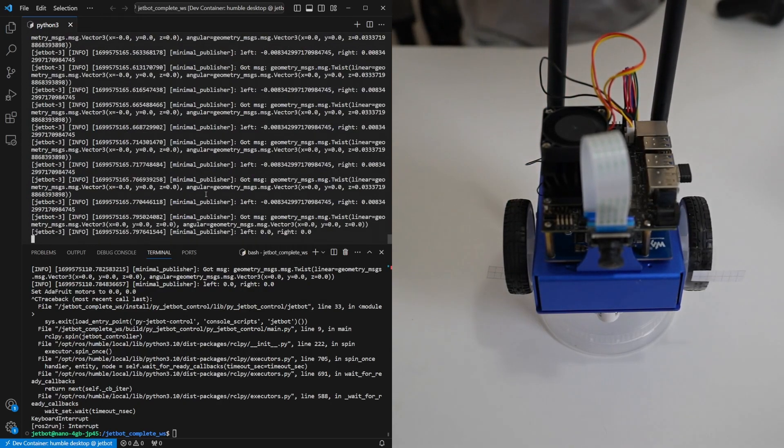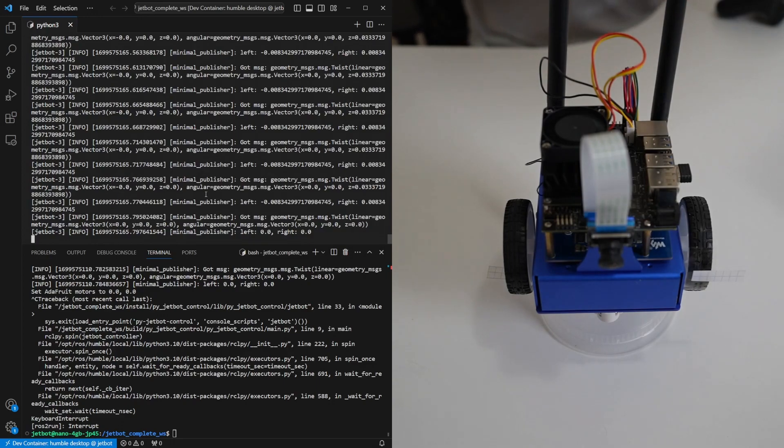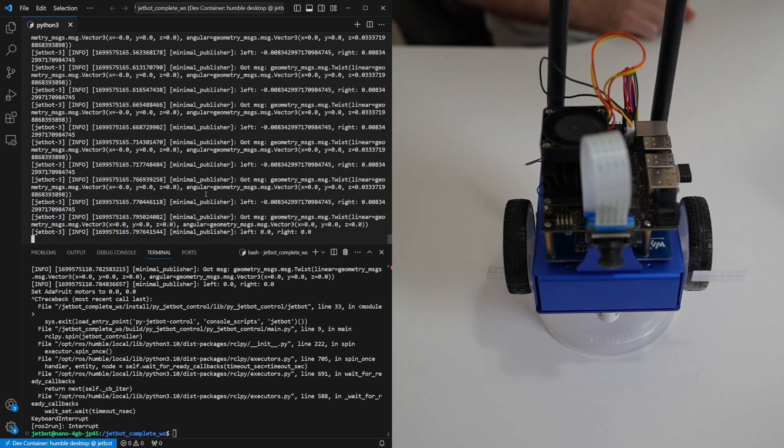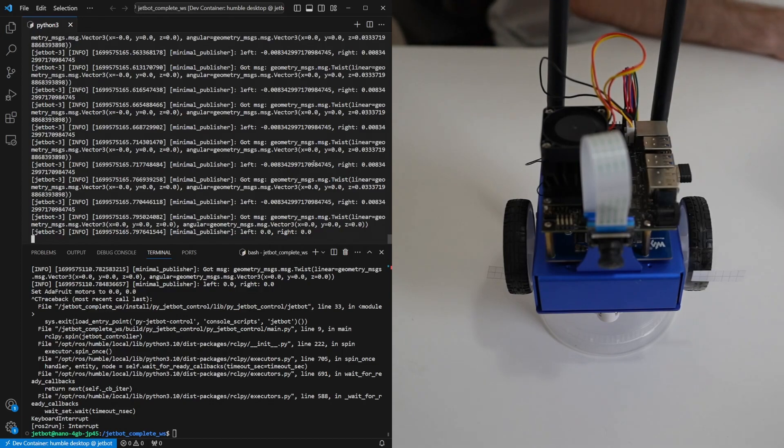So that's it. We now have the capability of driving our robot around using a gamepad. Let's take it off its podium and give it some room to move.